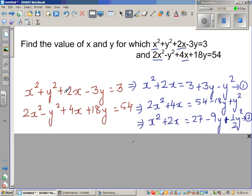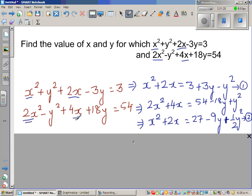Taking equation 1 and making x squared plus 2x the subject: x squared plus 2x equals 3 plus 3y minus y squared. That's equation 1. And from the second equation, making 2x squared plus 4x the subject: 2x squared plus 4x equals 54 minus 18y plus y squared.